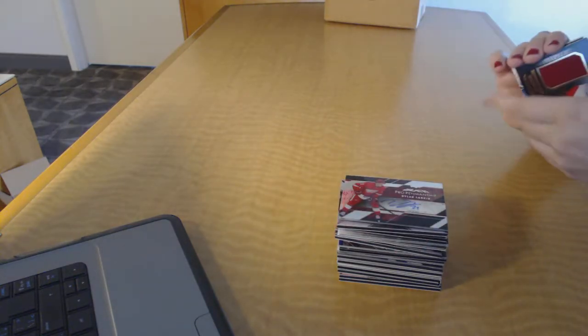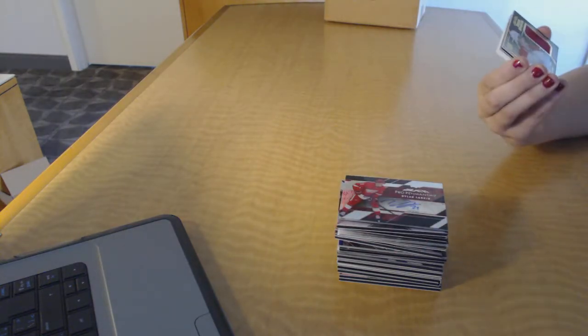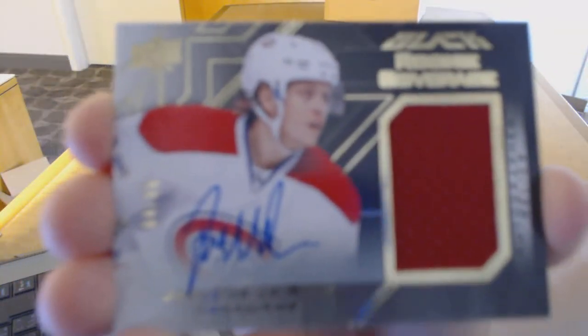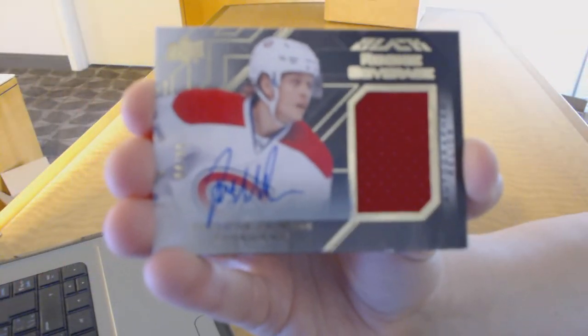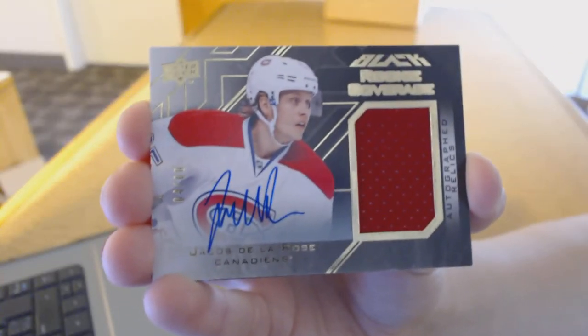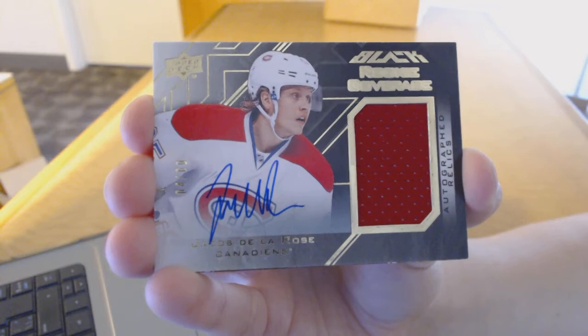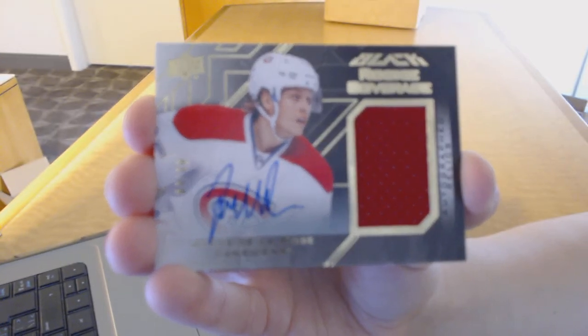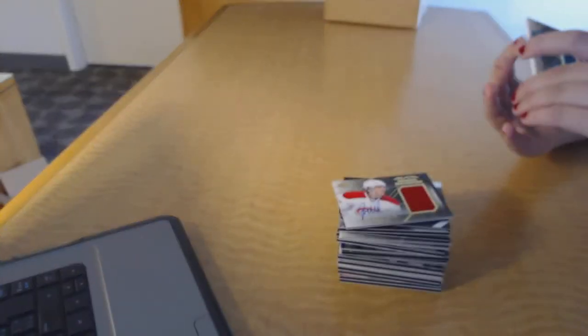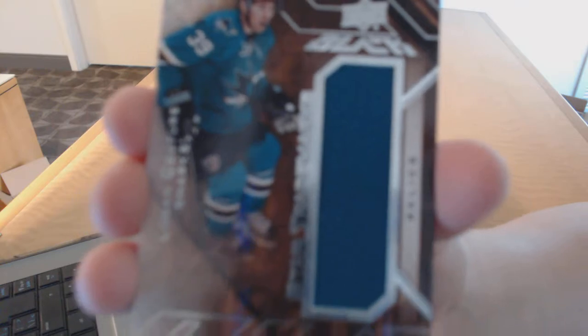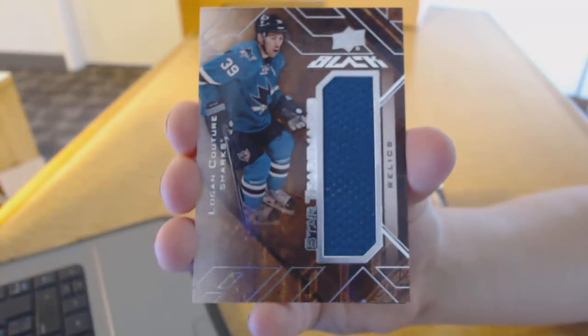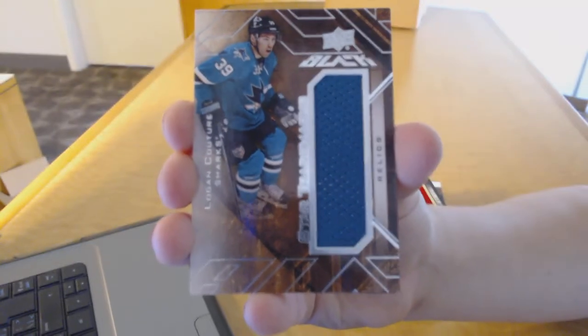We've got a Rookie Coverage Jersey Auto number to $60 for the Montreal Canadiens, Jacob De La Rose.